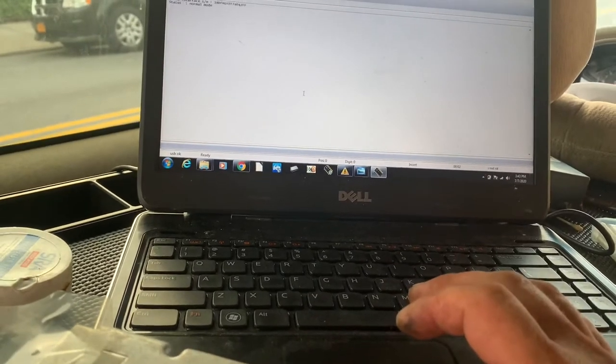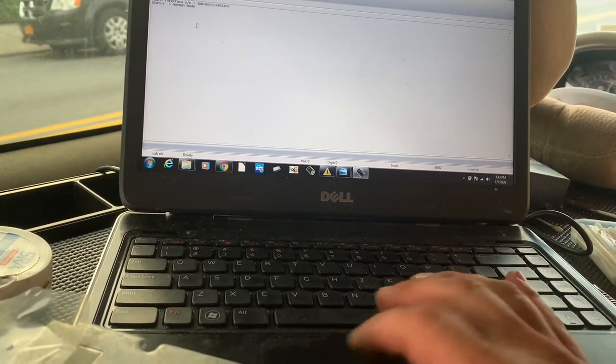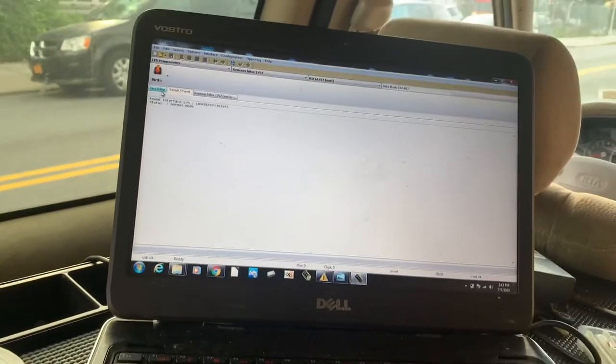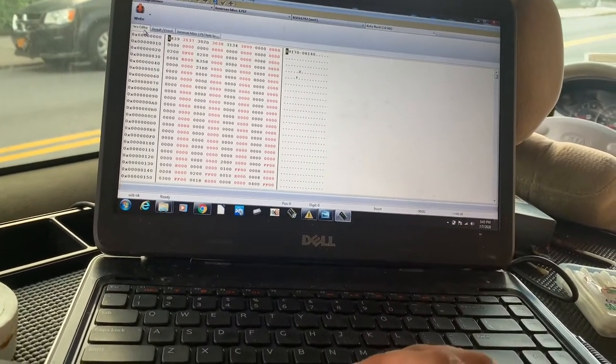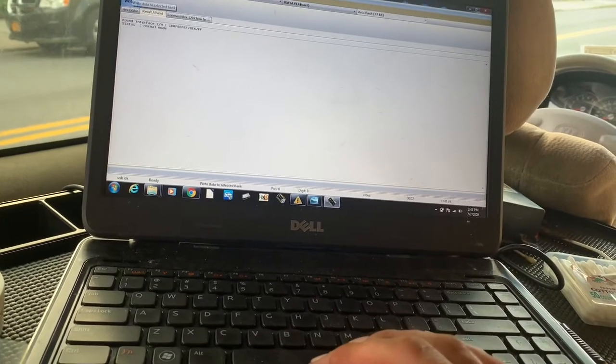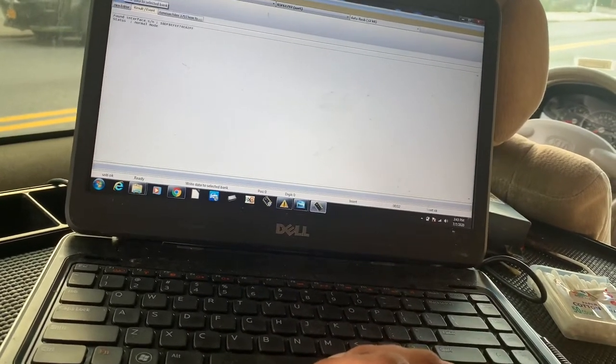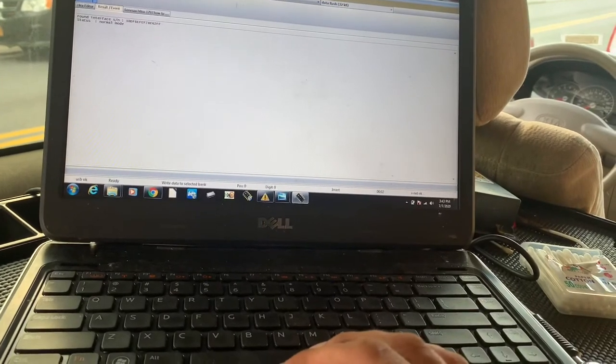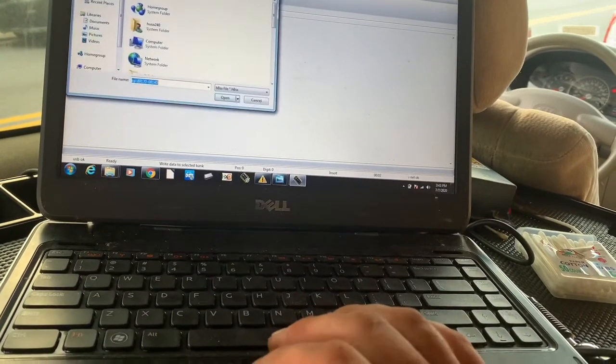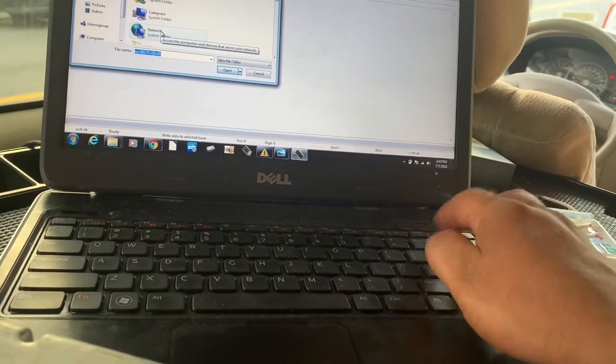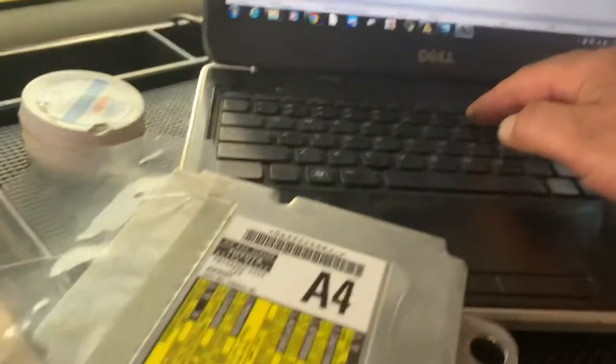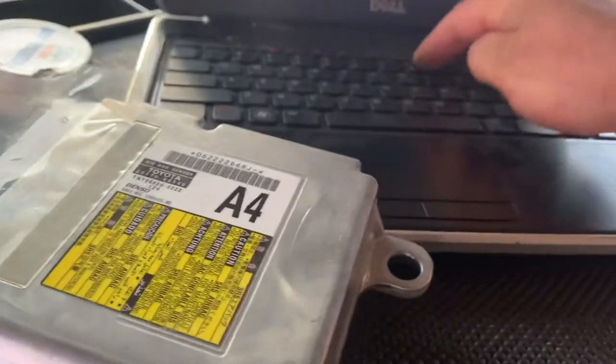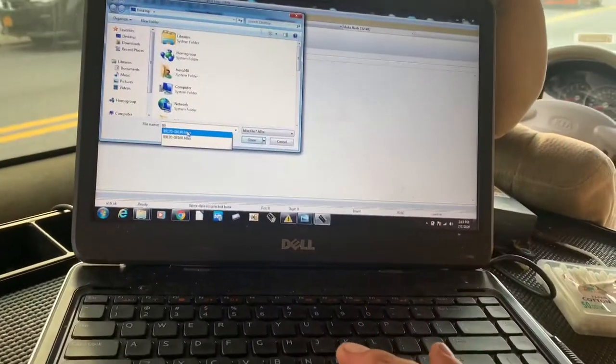In the hex editor, yes, we do have the file opened up. We're just going to hit write and see what happens. Sometimes it can give a problem if you don't have a good connection to the circuit board. I'm going to open it up again. This is the one.